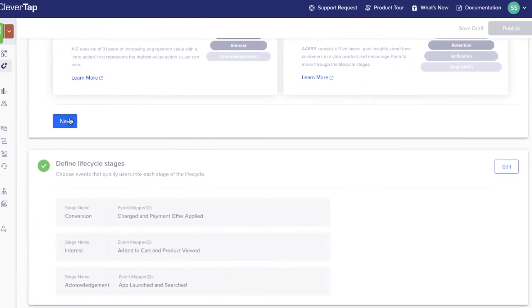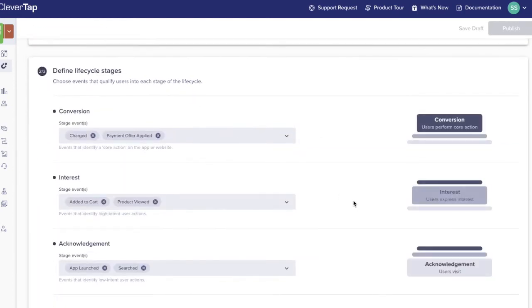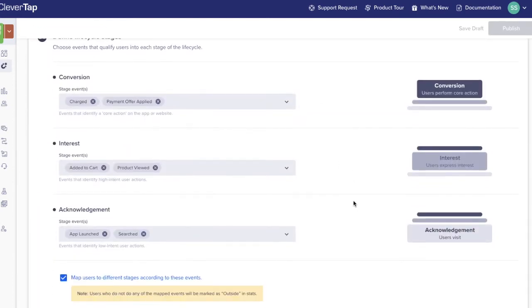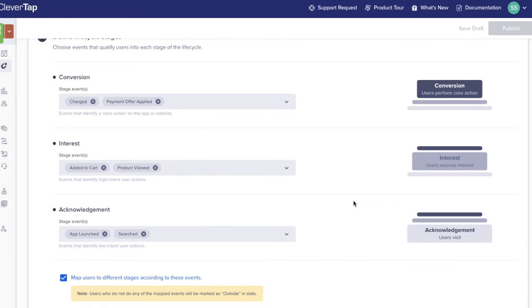Let's go ahead and select the AIC framework. Next, define what each stage means for your business. Do this by defining the events that qualify users into each stage of the lifecycle. While there are commonalities within industries, mapping events to a lifecycle stage is fully customizable to individual apps.